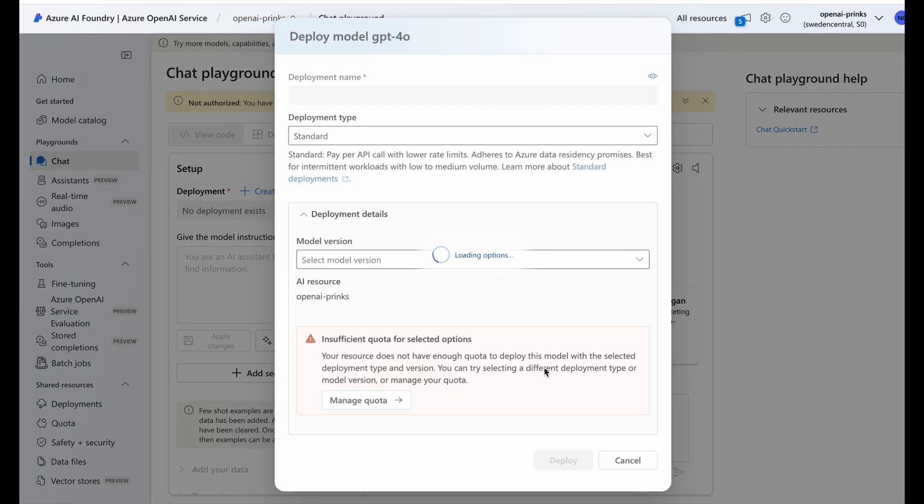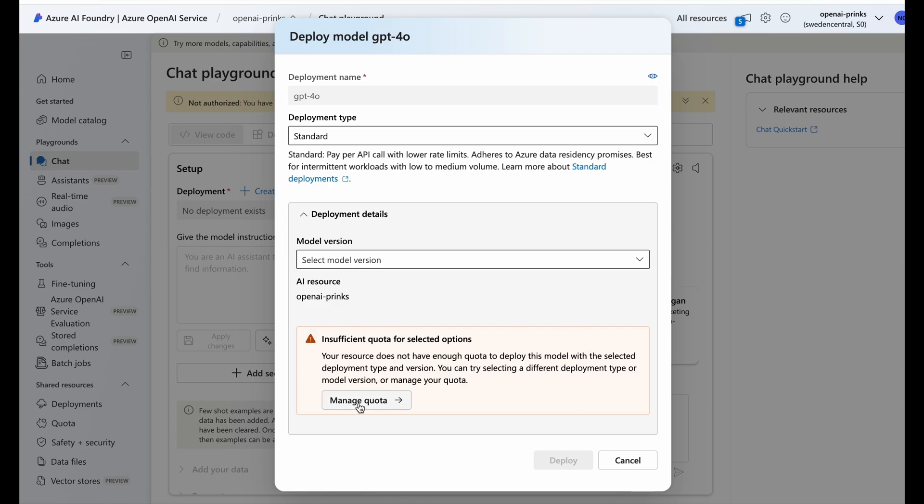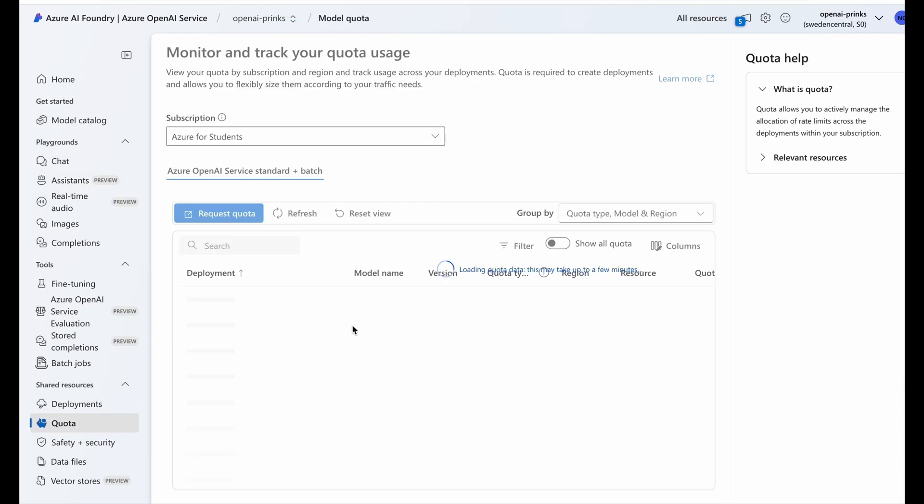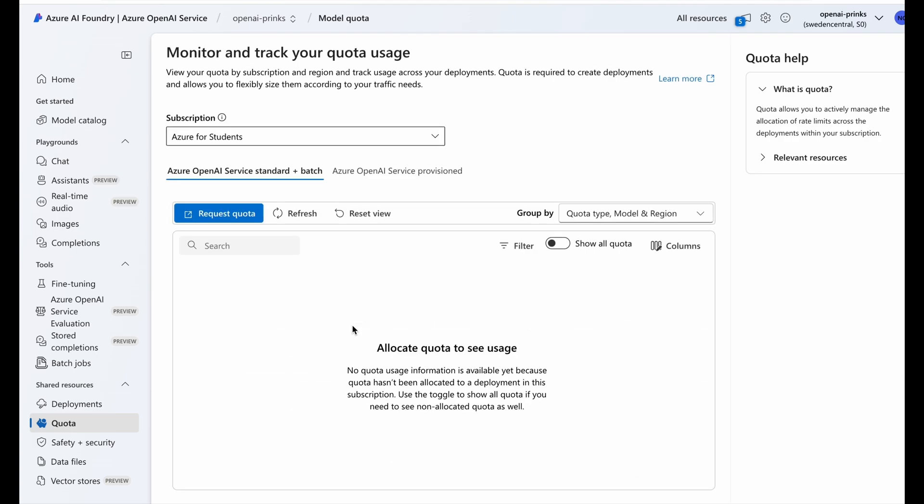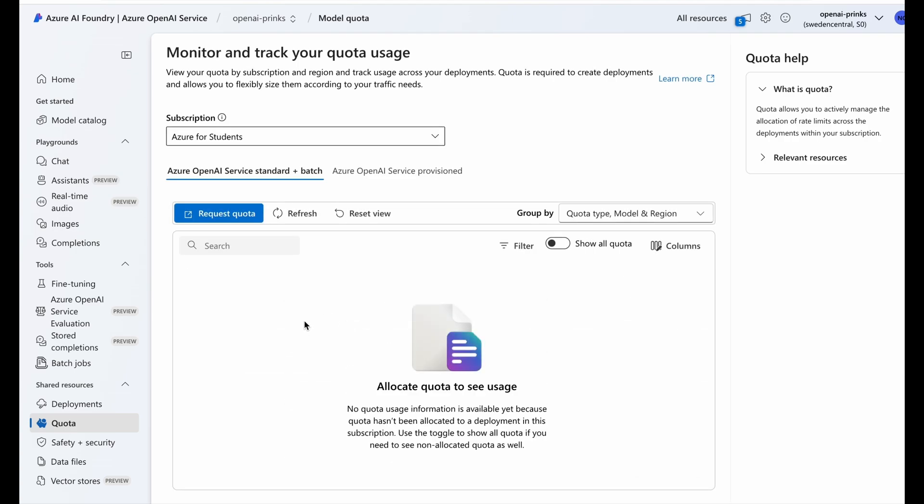And now it will show that you have insufficient quota for selected option. We will request quota by filling a form. Click on Request Quota.